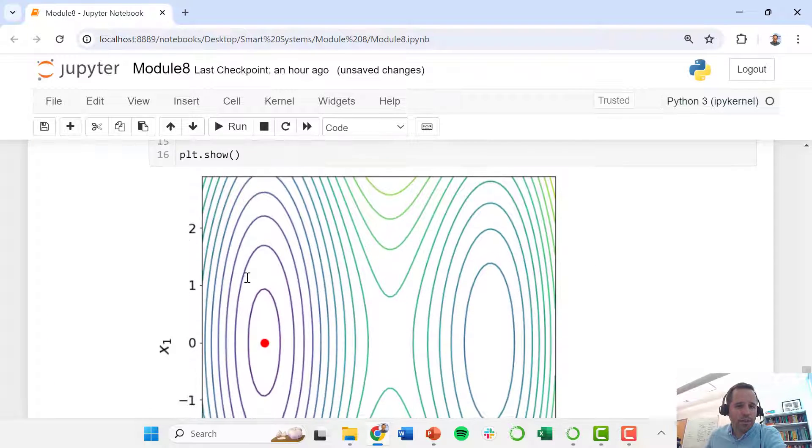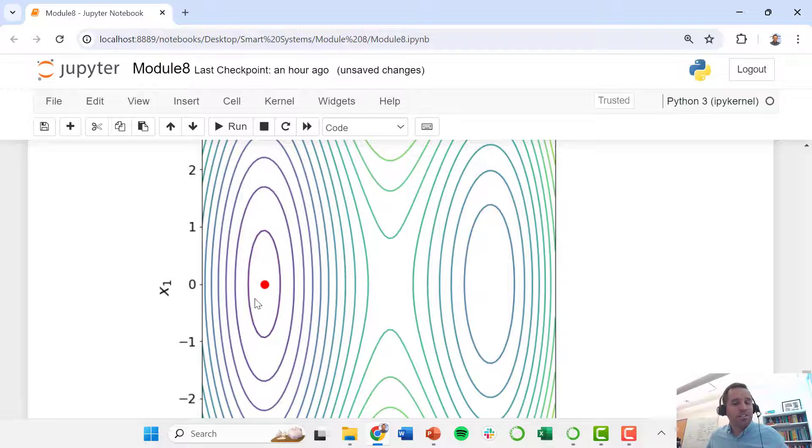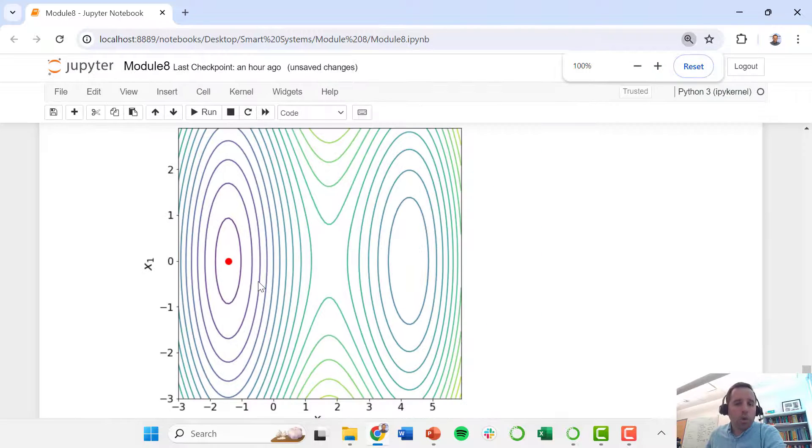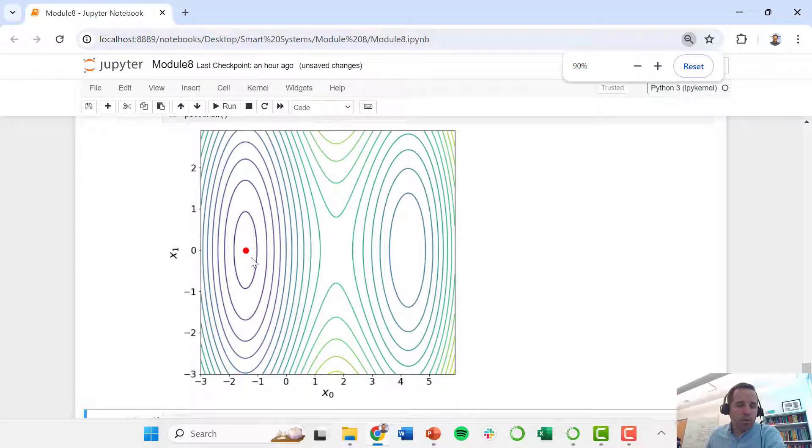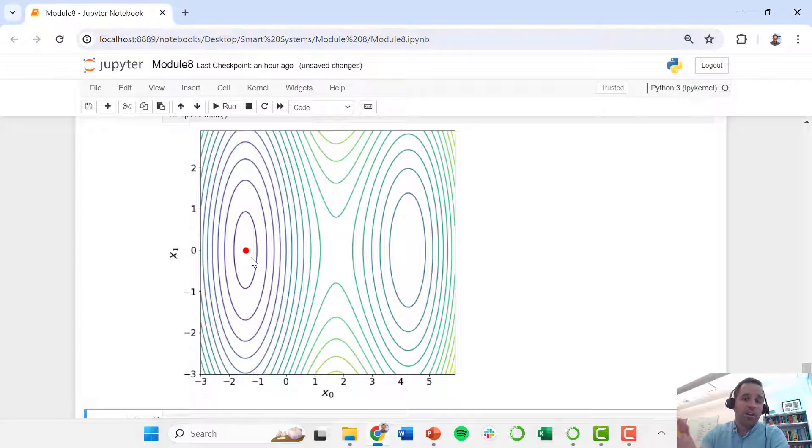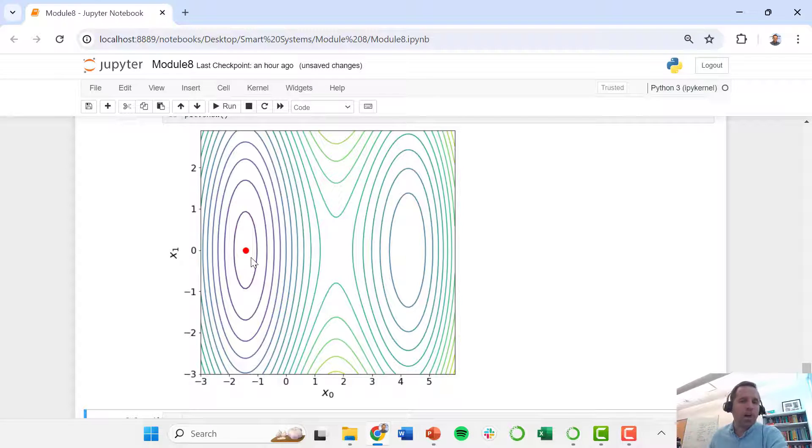Okay, so this does indeed drive us to this local optimum, which we know from looking at this visually this is also the global optimum.